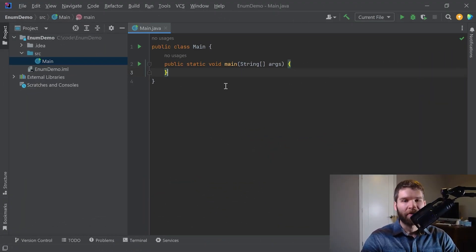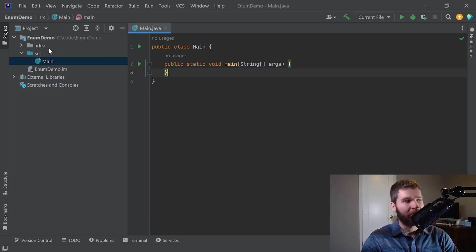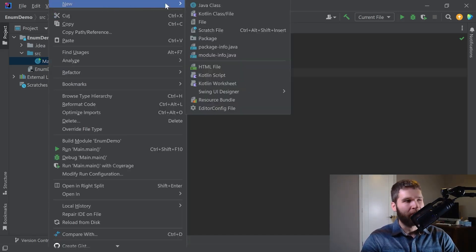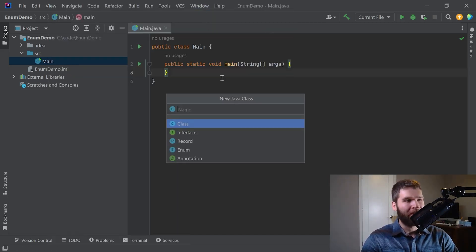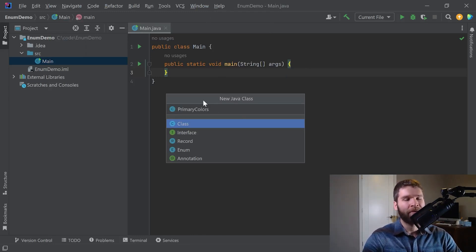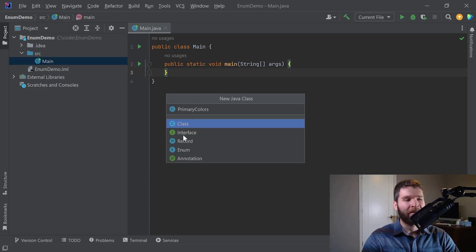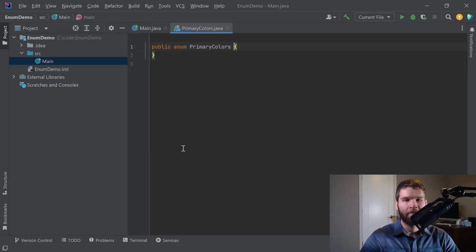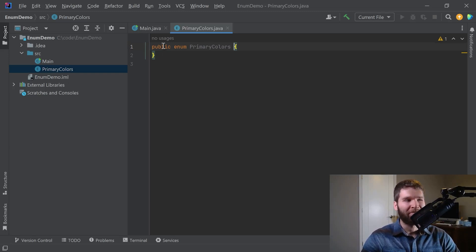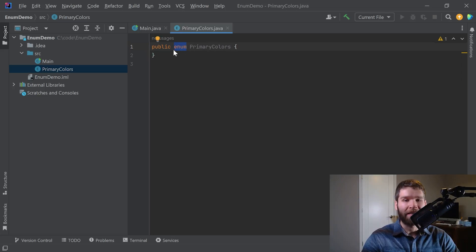I've got a project open here. I call it enum demo, and I'm going to make a new Java class. I'm going to go ahead and call it primary colors, but instead of calling it a class, I'm going to call it an enum. You'll notice here that instead of saying public class primary colors, there's this new keyword called enum.